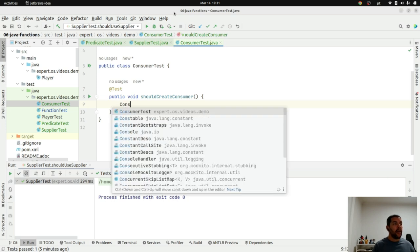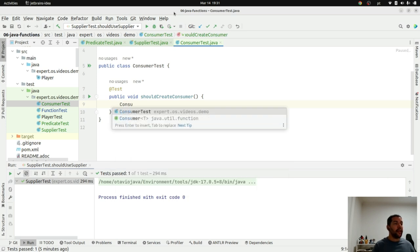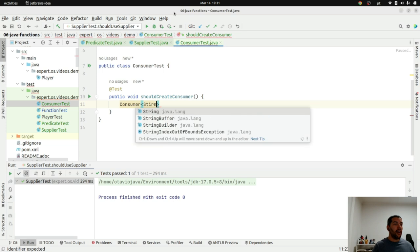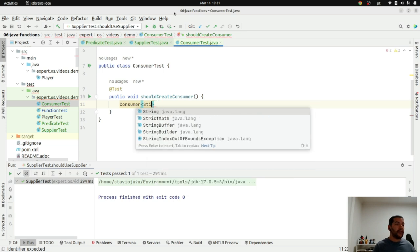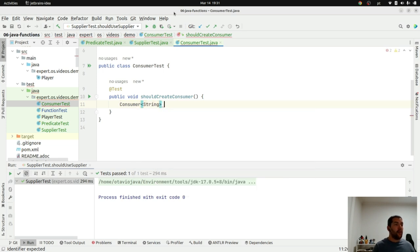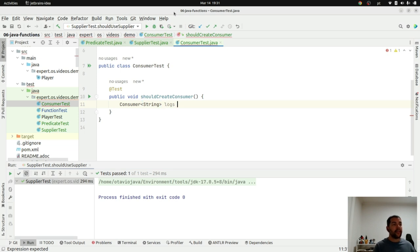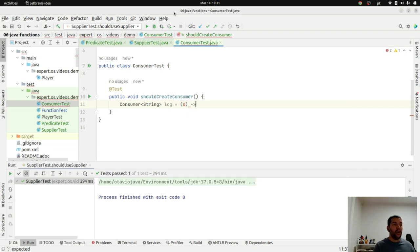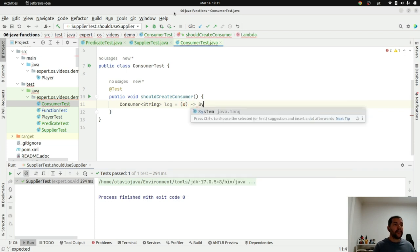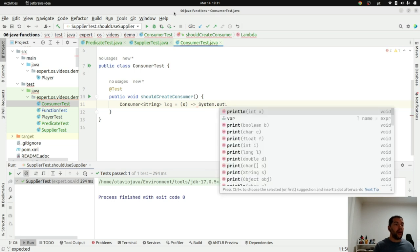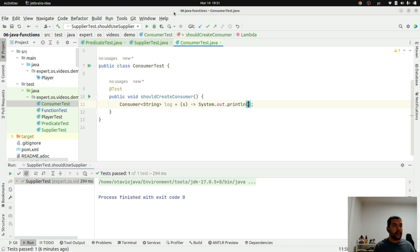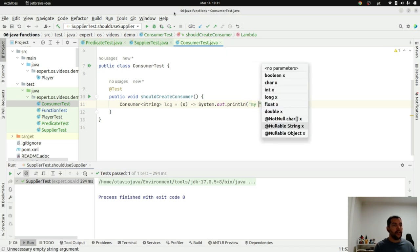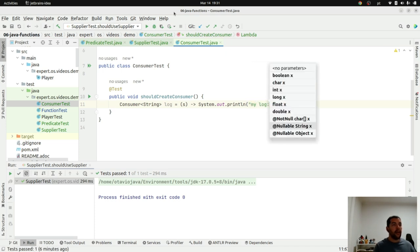I will create my consumer of string where I will call it log and give a string or give a text. I will do System.out.println. My log.